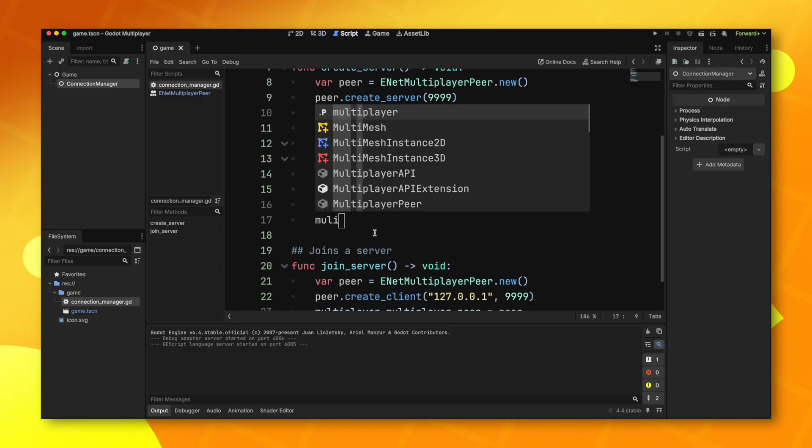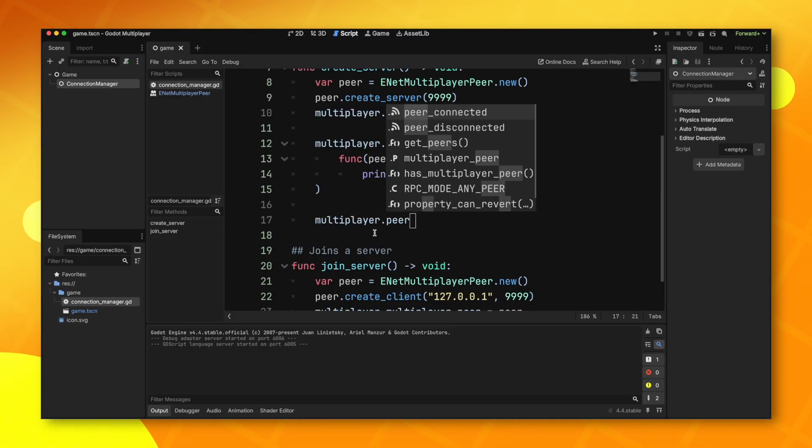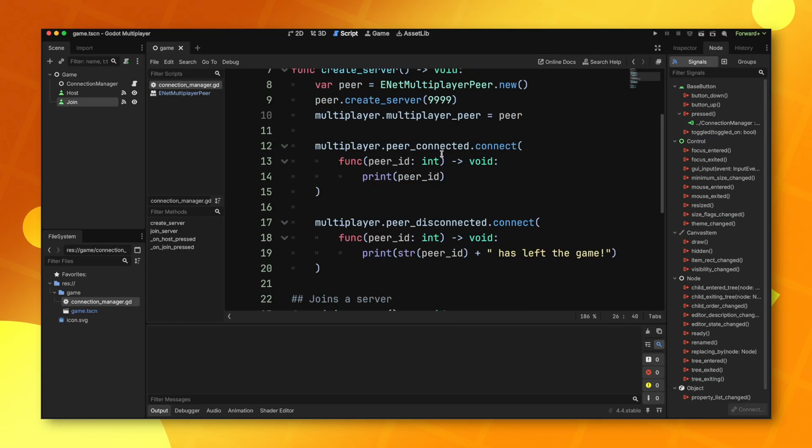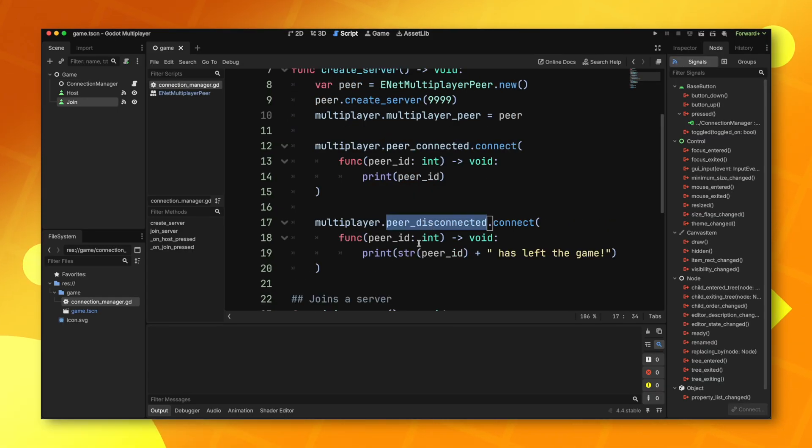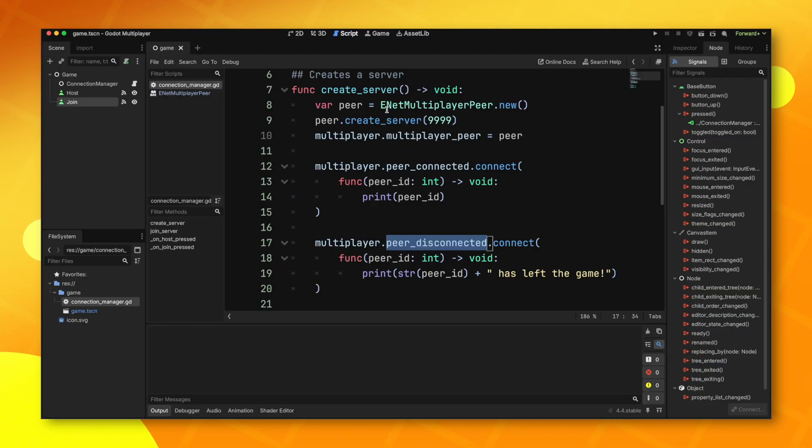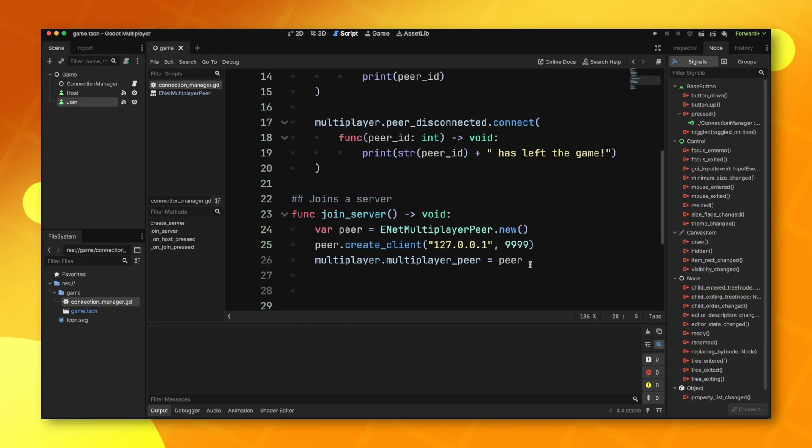There's also a signal for peer disconnected. Once again, this signal does give you a peer ID to work with. Also worth noting that peer connected and peer disconnected aren't only specific to the server, they can be run on the client as well.